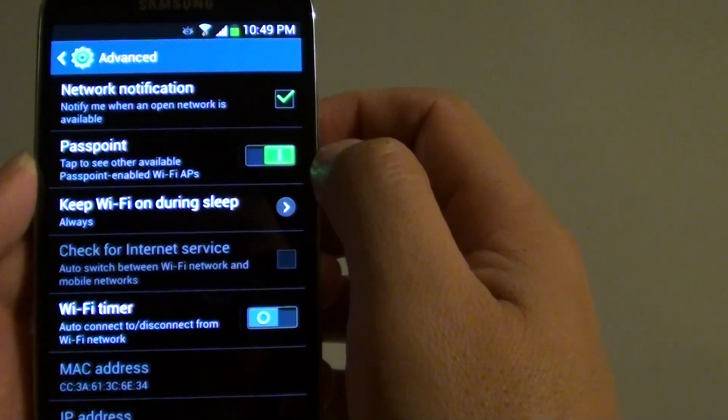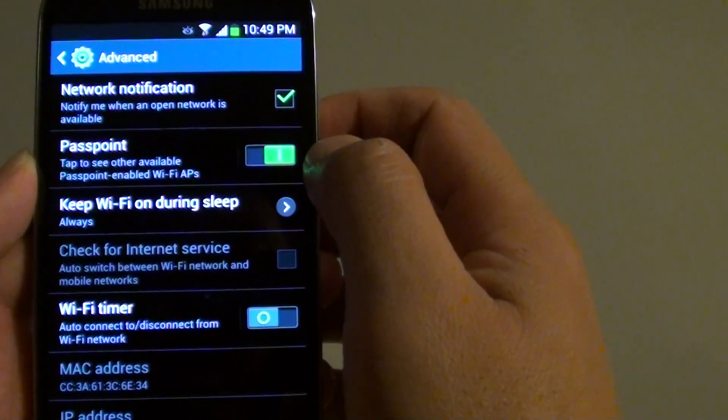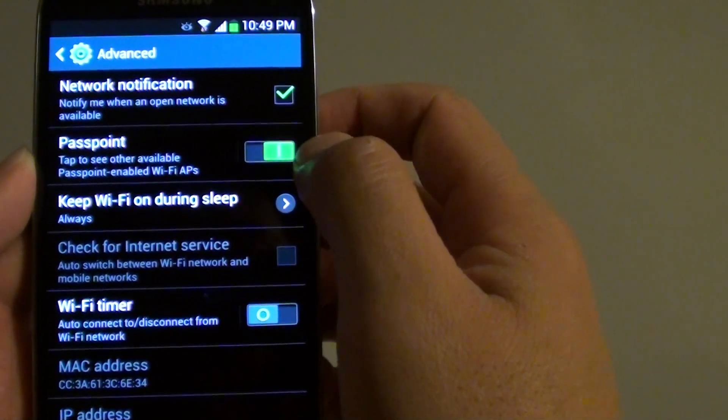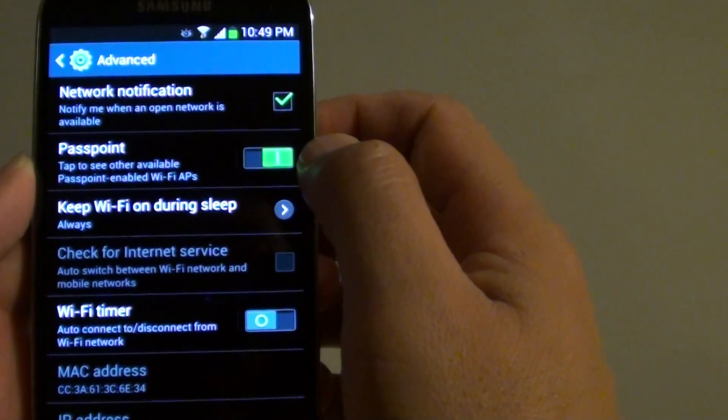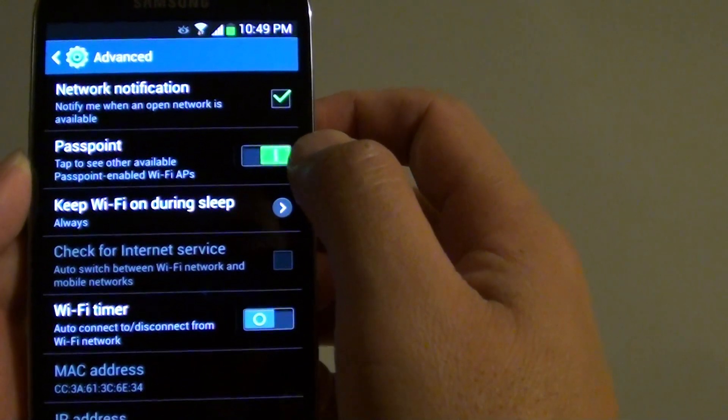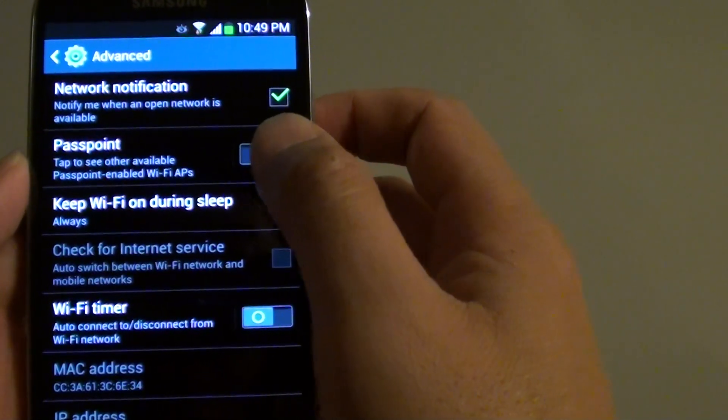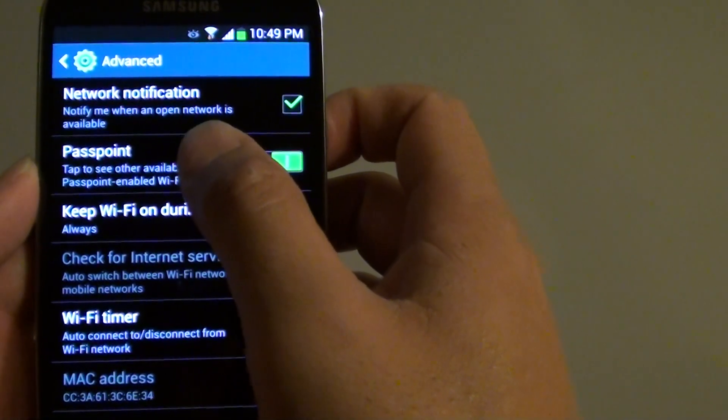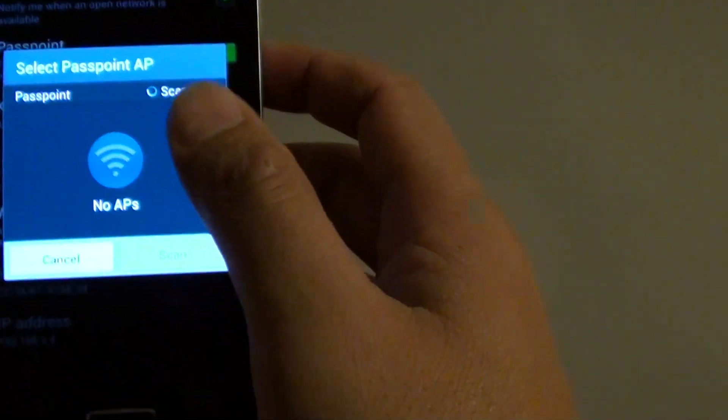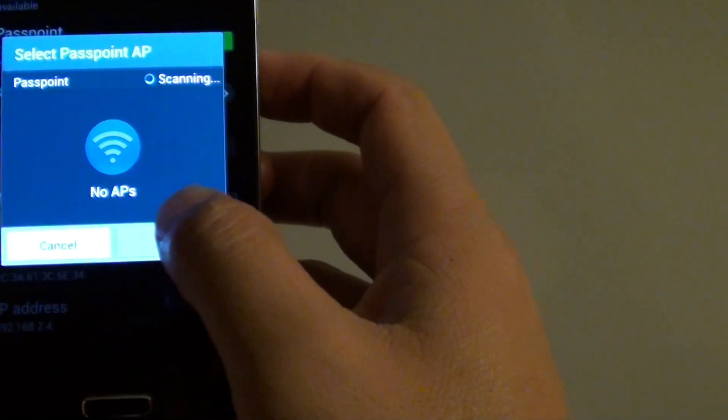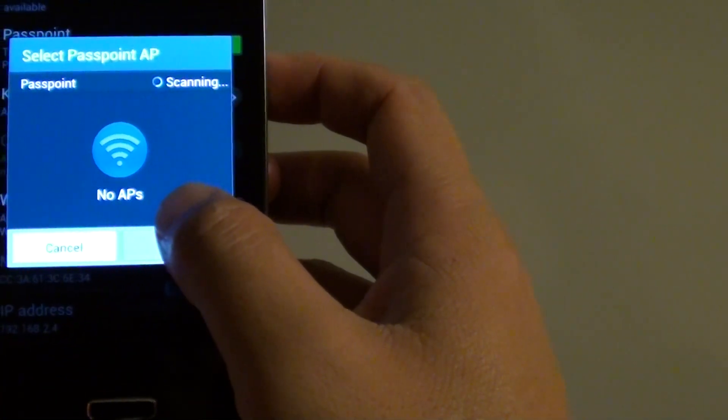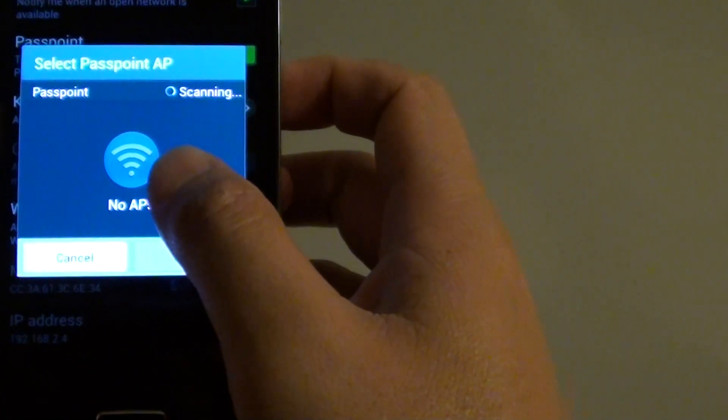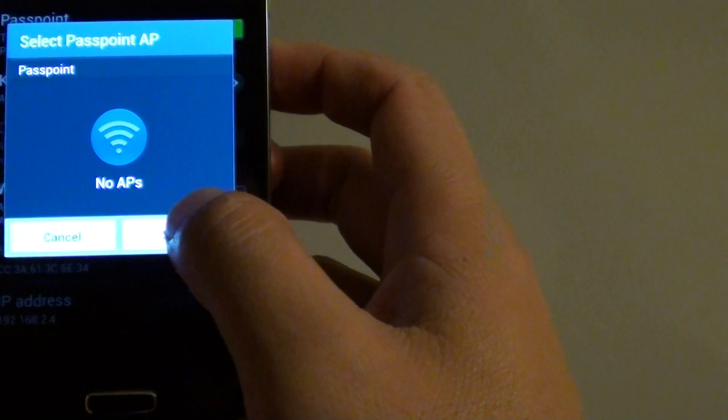When the switch is lit with a green icon, this means Passpoint is enabled. Now simply tap on Passpoint and you can scan for any available Passpoint-enabled Wi-Fi access points.